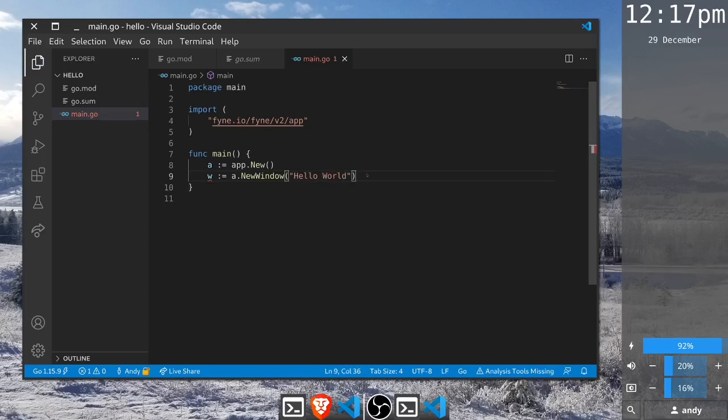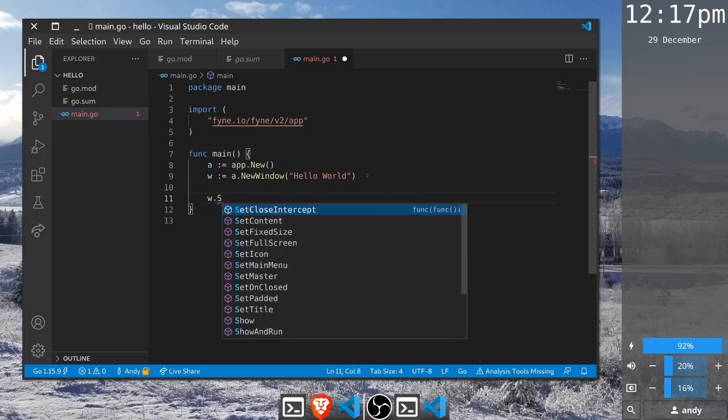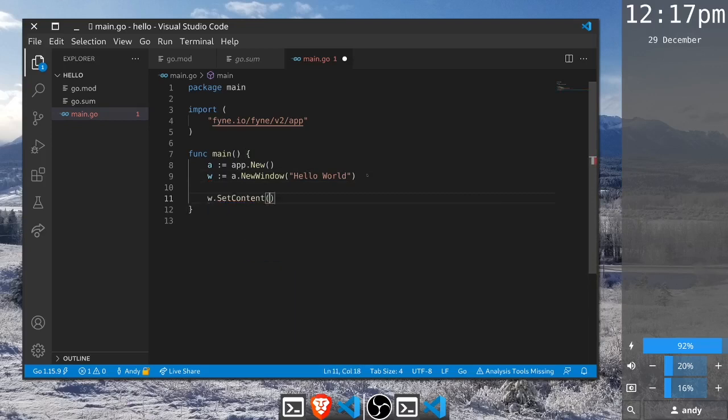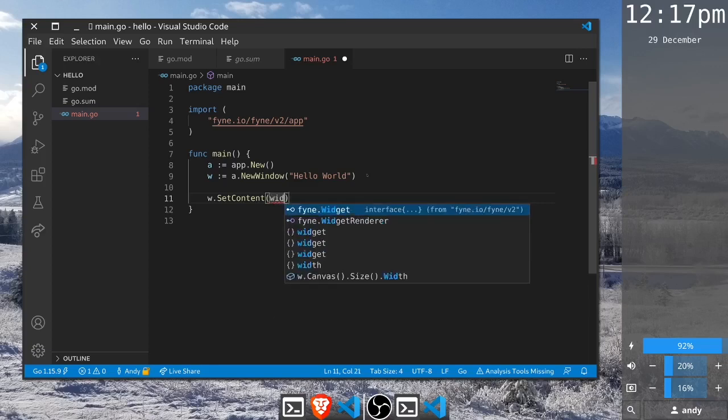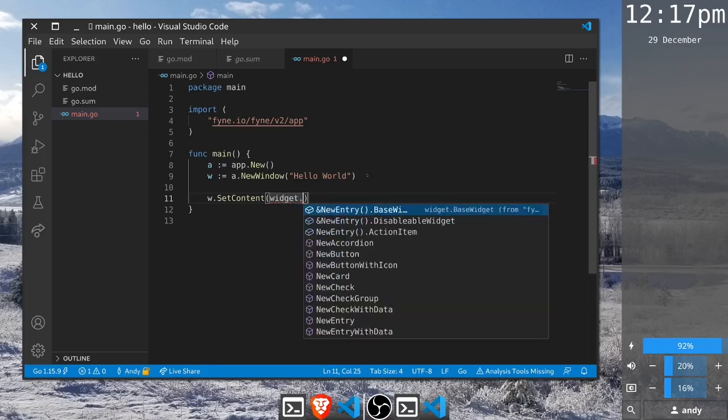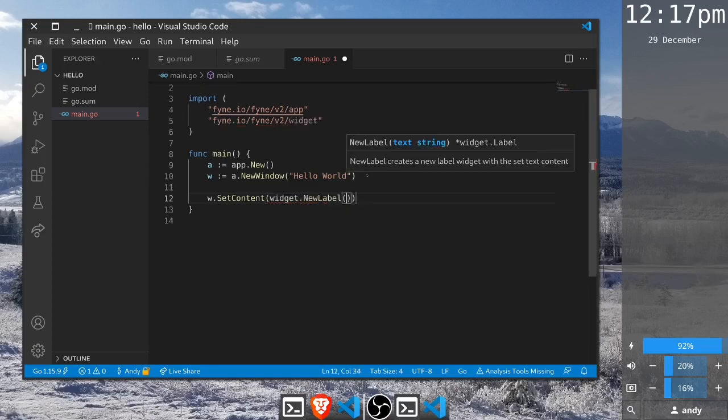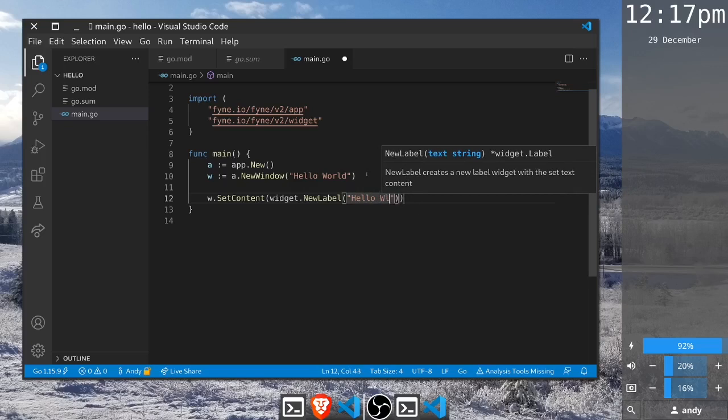Next we need to add some content to the window, so we will say set content and we will pass this just a simple label widget. We create this using widget.NewLabel and we will just pass that the string hello world.